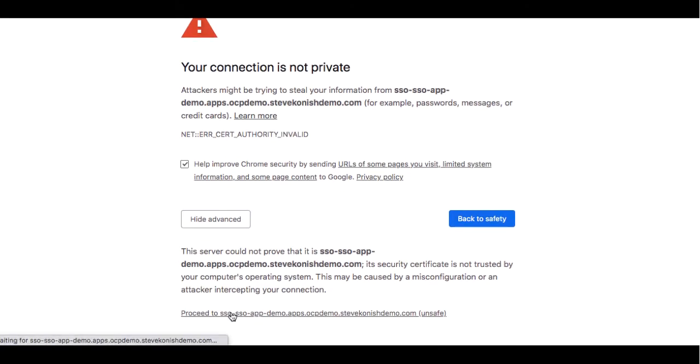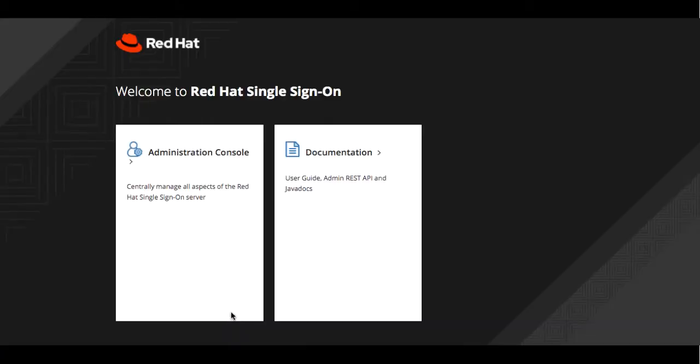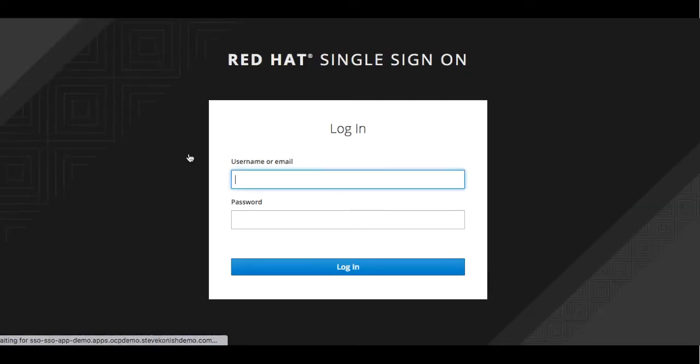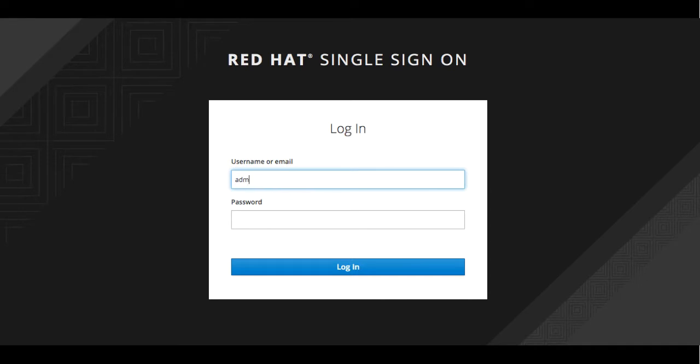In another tab within the browser we can click on the administration console and now we can log in as the username and password that we supplied to the template.